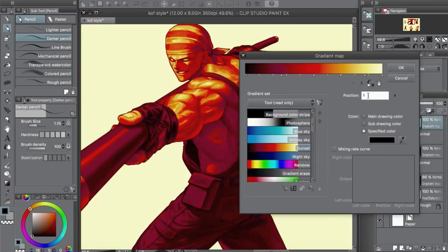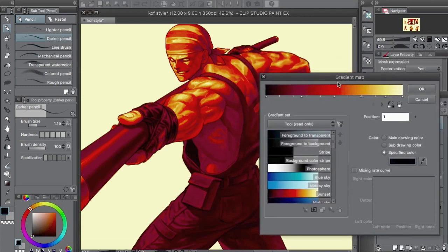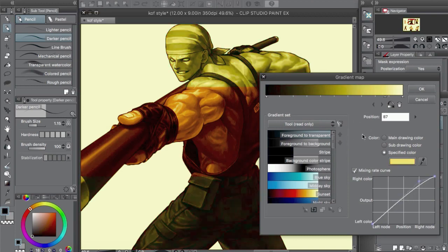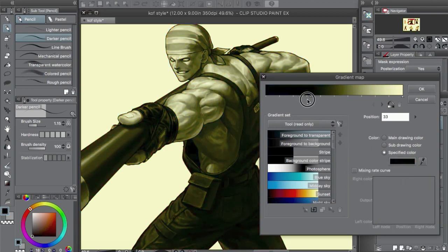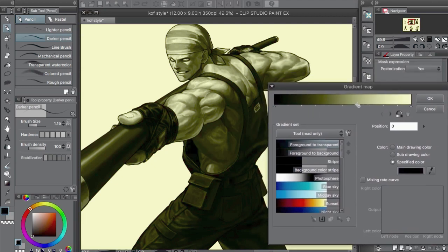So let's say I choose this one — it doesn't matter, you can make your own. Once you have it there, you can double-click this side of the layer and get the options so you can change it. I'm going to remove everything. See these little lines — you just drag them away. The way it works: the lighter parts are this color and the darker it gets going this way.